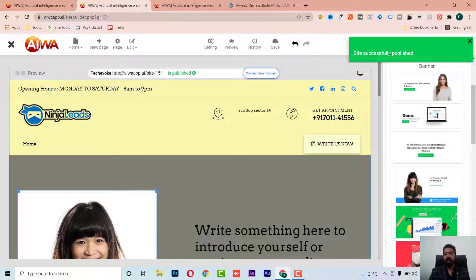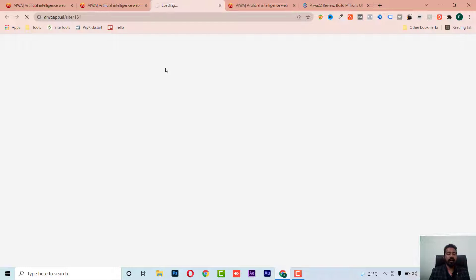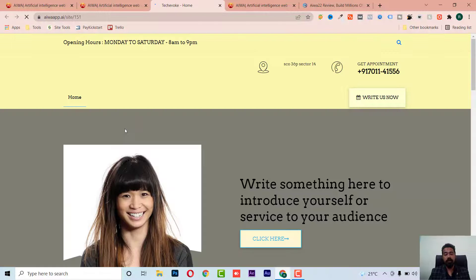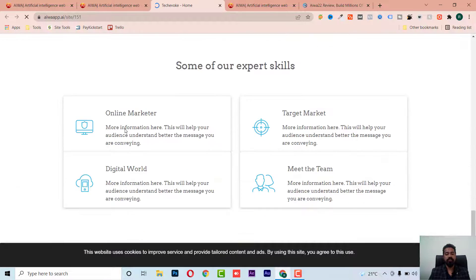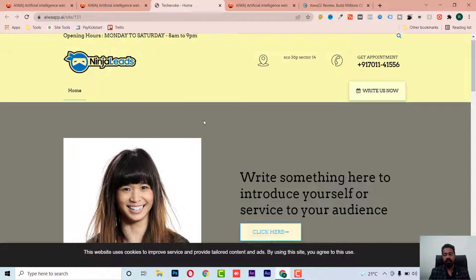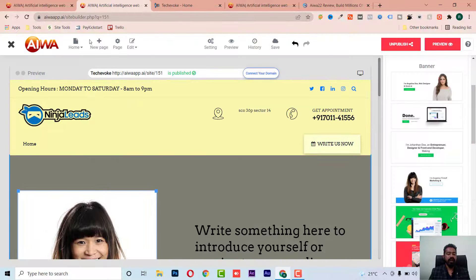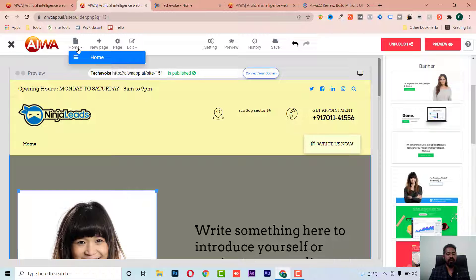Our website is now published. I can go to preview and see the website. I haven't done much customization, yet in a few seconds I've created a website. Of course, you'll need to edit it further.